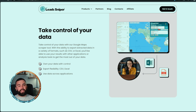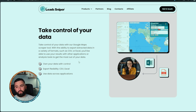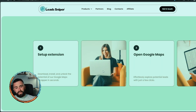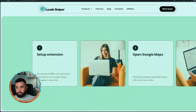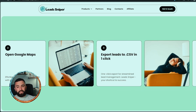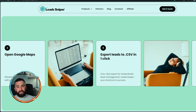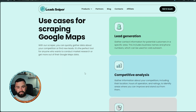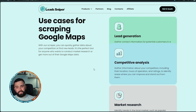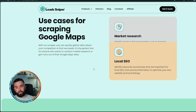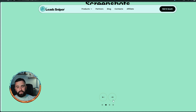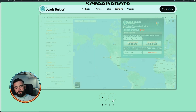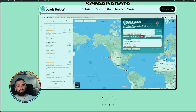You can take control of your data with Lead Sniper — you can download it as a CSV or Excel file broken down into different sections. How does it work? Simply set up the Google Chrome extension, open Google Maps, run the program, and export your leads. Use cases include lead generation, competitive analysis, market research, and local SEO. There's also a sneak peek of the screenshots showing how the system runs.